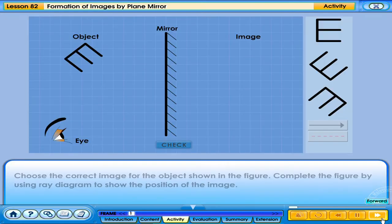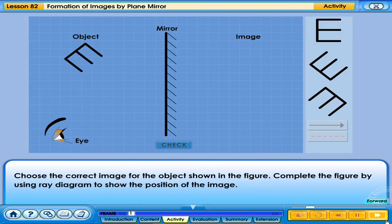Choose the correct image for the object shown in the figure. Complete the figure by using a ray diagram to show the position of the image.